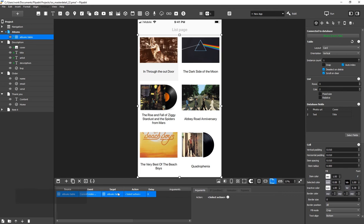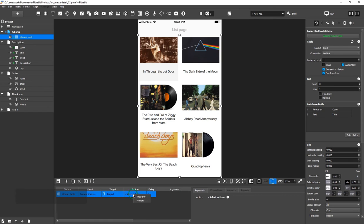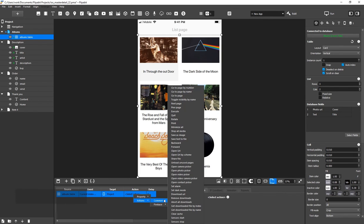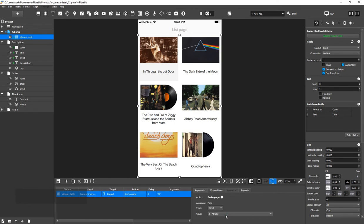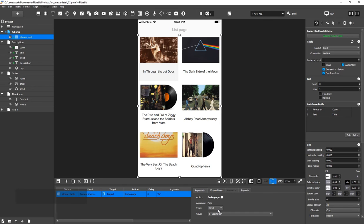In the Target cell, select Project. In the Action cell, select Go To Page. In the Action settings, select the Description screen. We also need to tell the widgets the selected album's number so that they can update their content. To do this, we're going to duplicate the action.